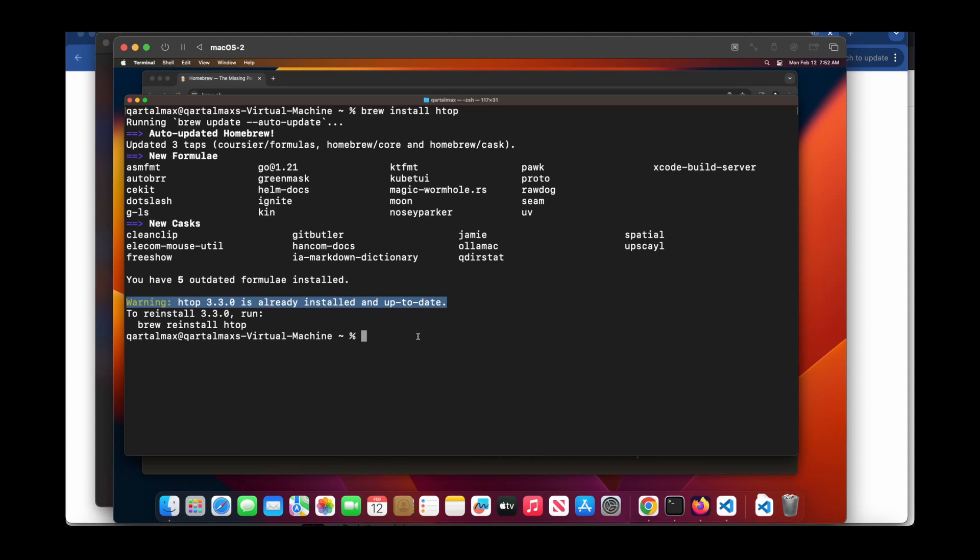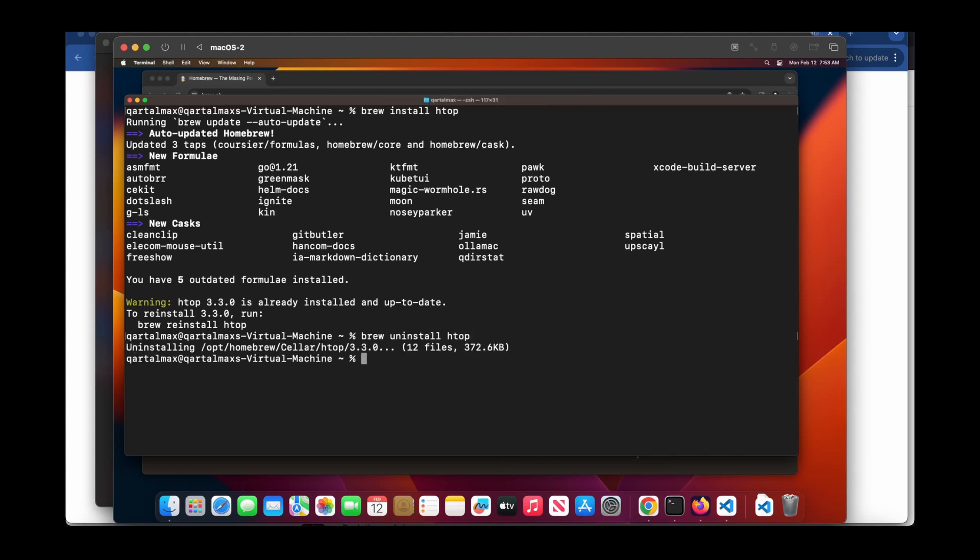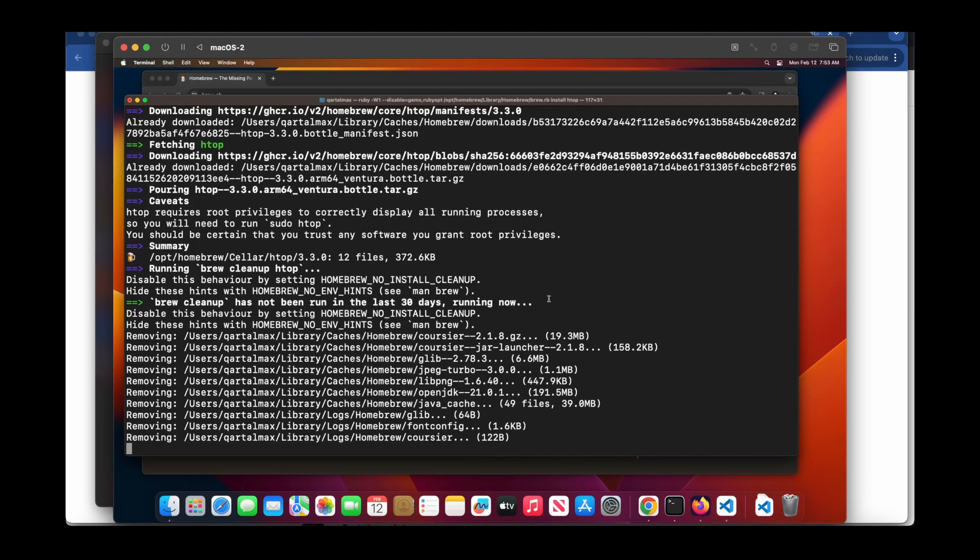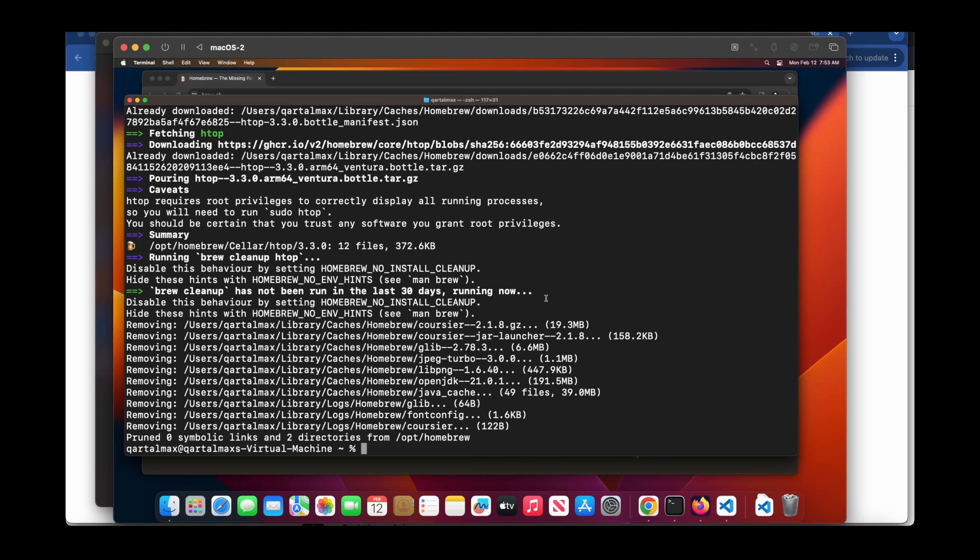But to show you how the installation works, let me uninstall it first and then install it again. Brew uninstall htop. And it's done. And now I do brew install htop. It's installing htop.